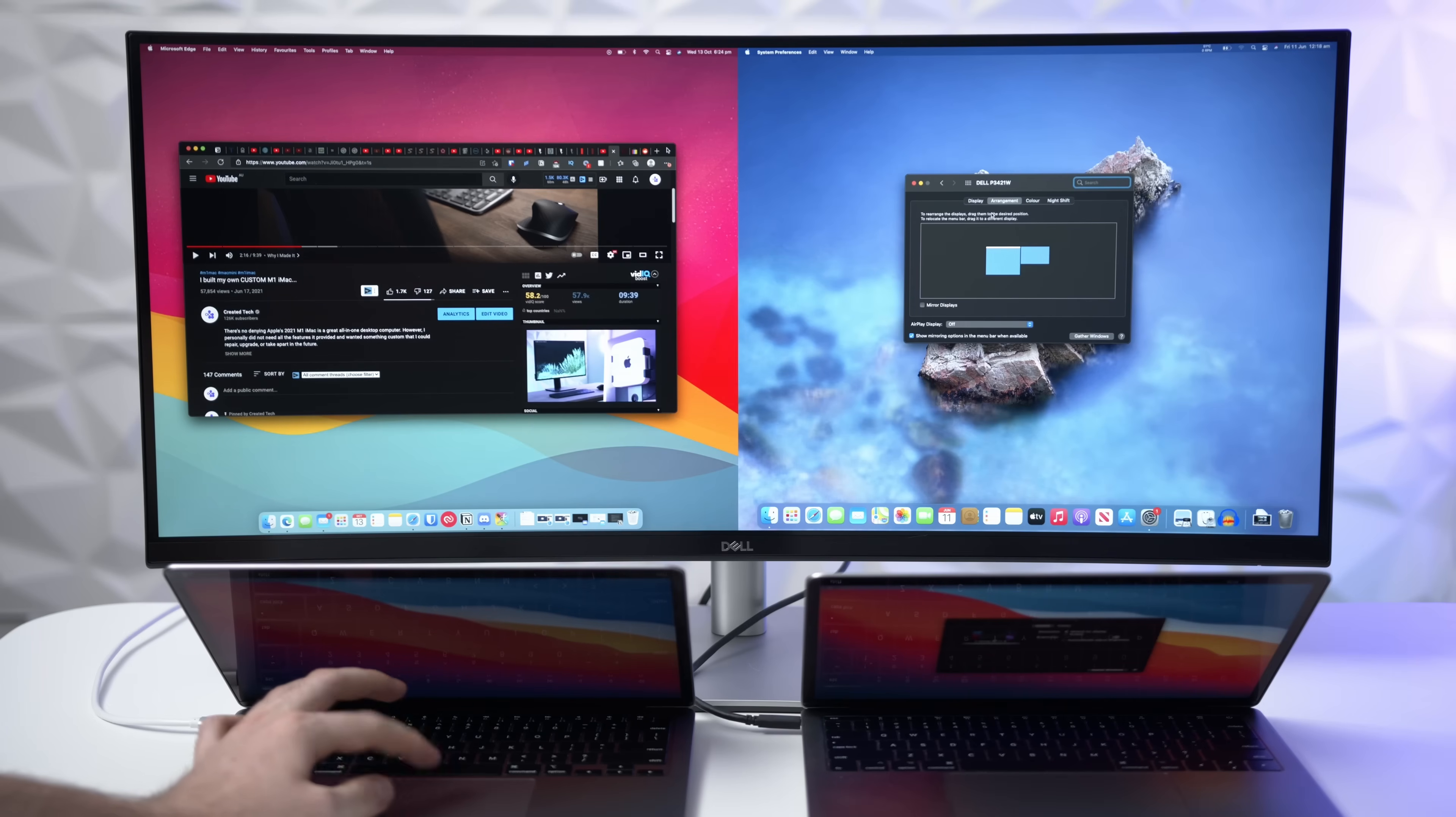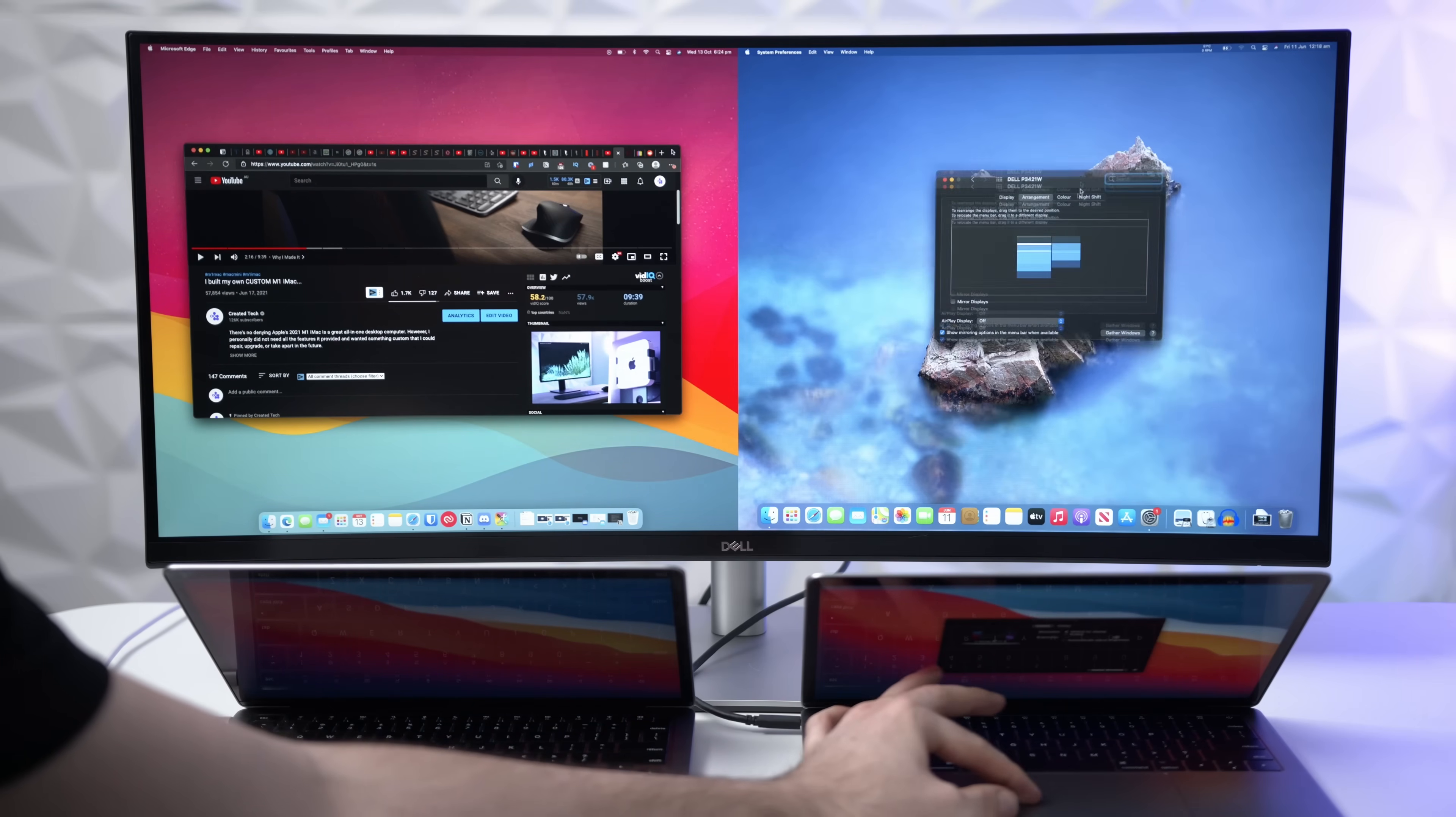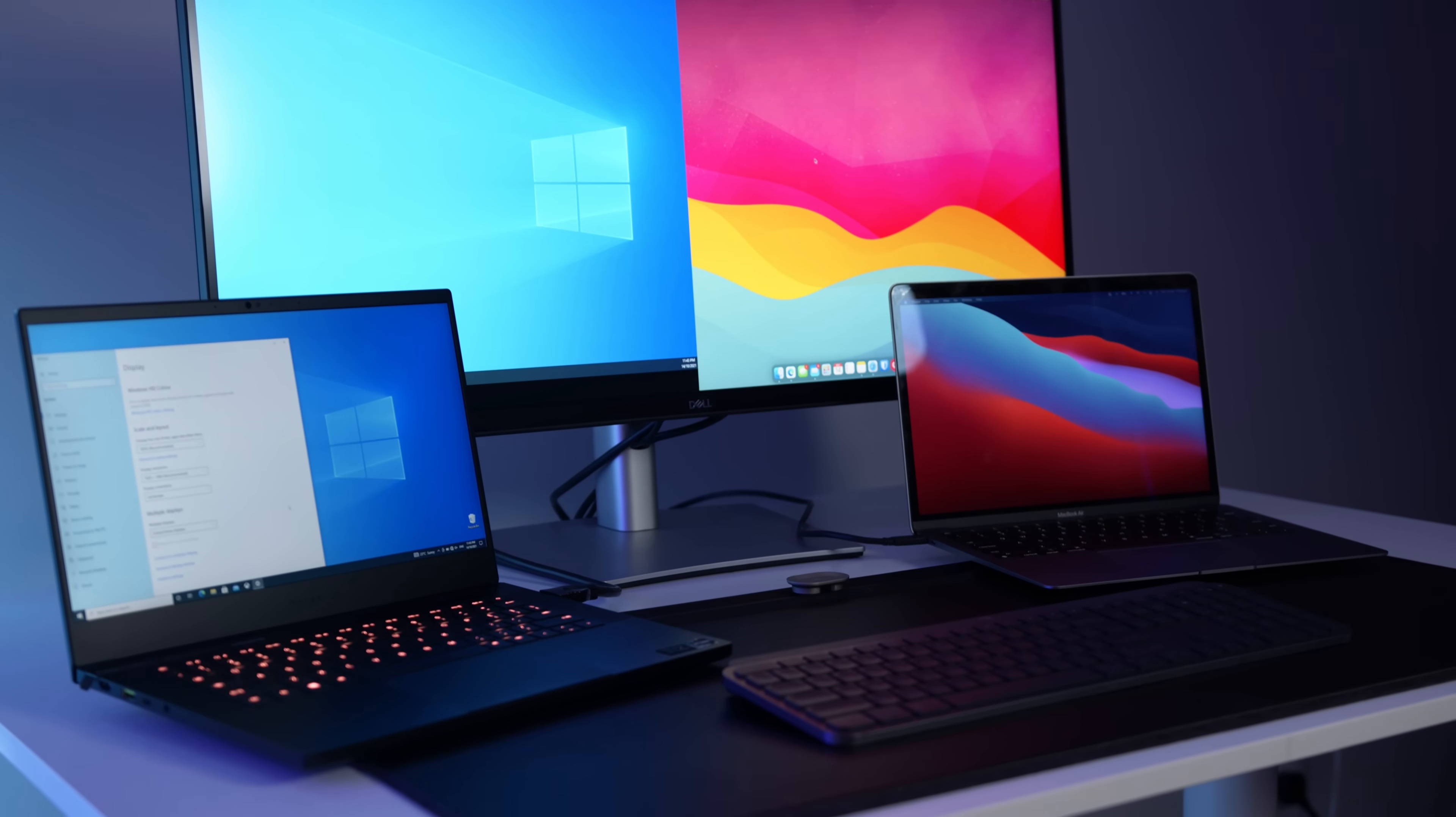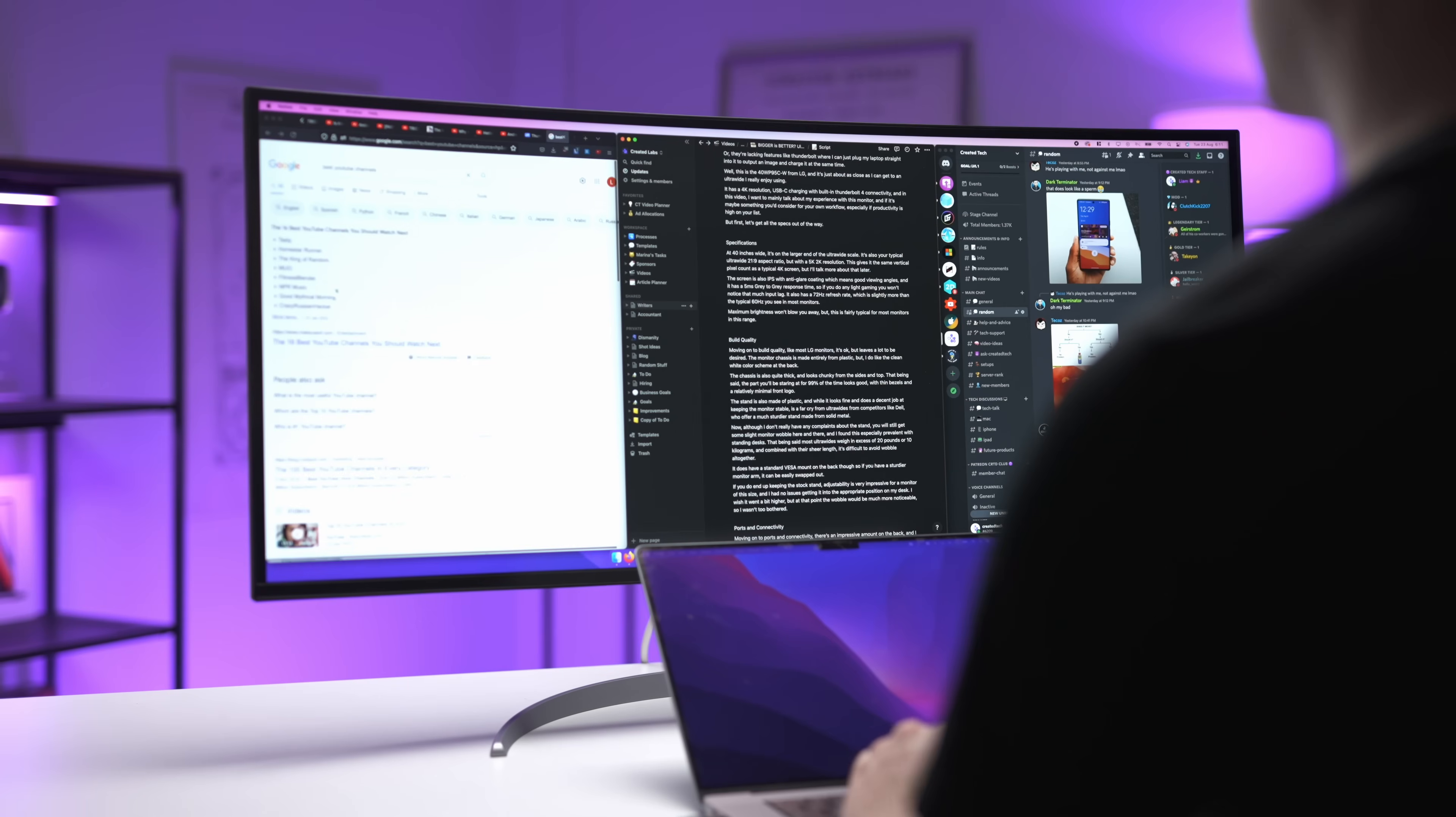If you use two separate computers, like a Windows PC and a Mac, separate monitors are still superior to whatever picture-in-picture or split-view feature your monitor has. But if those things aren't deal-breakers to you, then ultrawide is an easy choice.